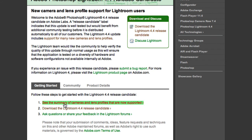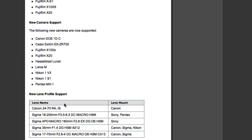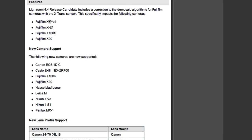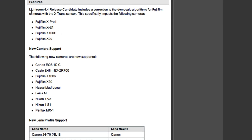And here's a summary of the camera lens profiles that are now supported. And notice that the 4.4 release candidate includes a correction to the demosaic algorithms for Fujifilm cameras with the X-Trans sensor. This significantly impacts the following cameras: X-Pro1, XE1, X100S, and X20.